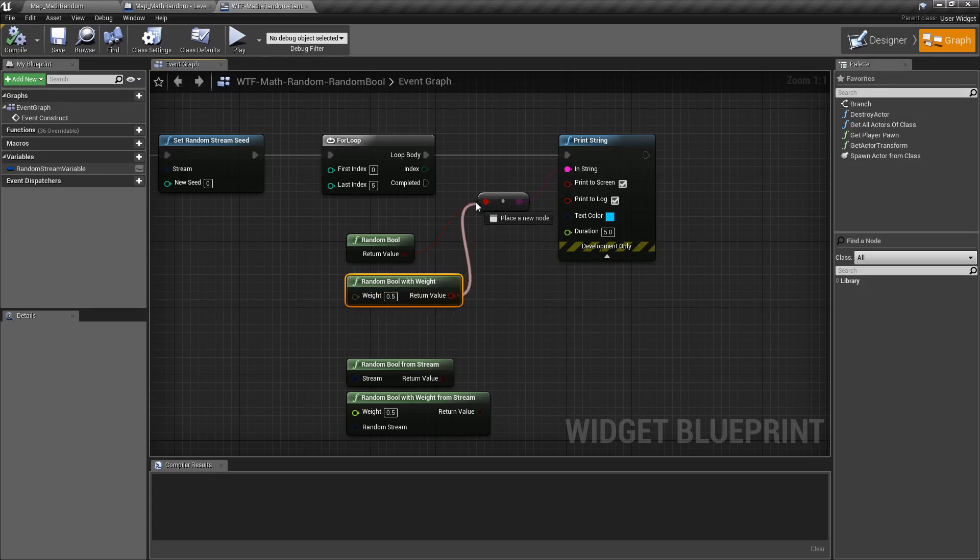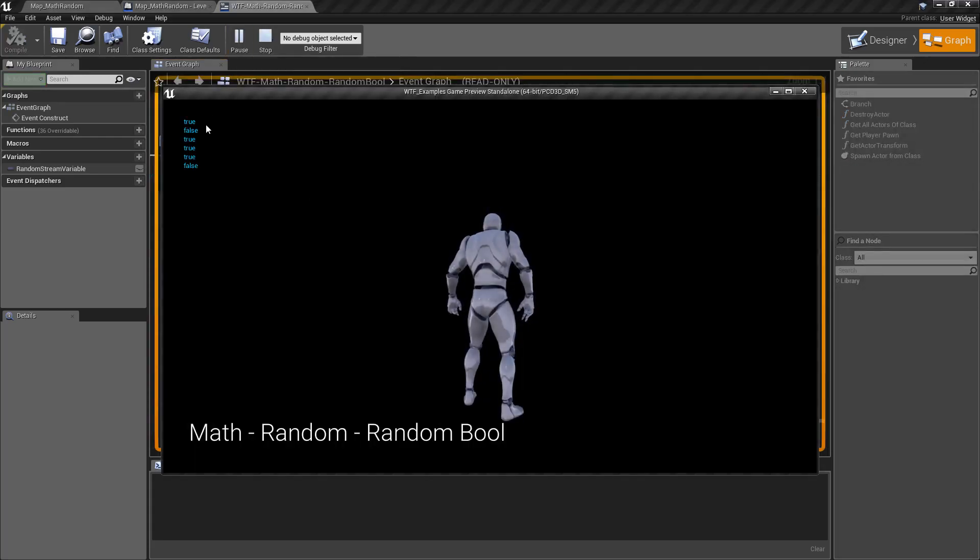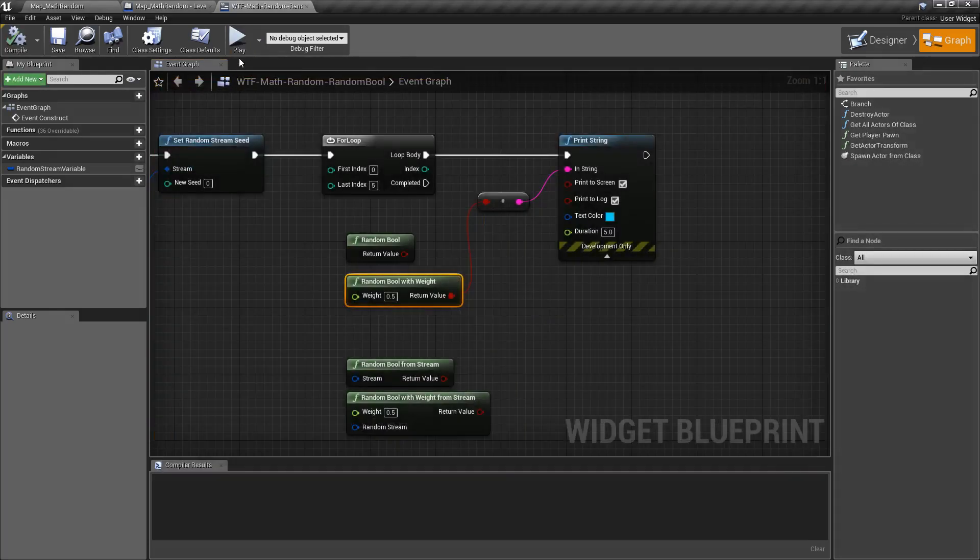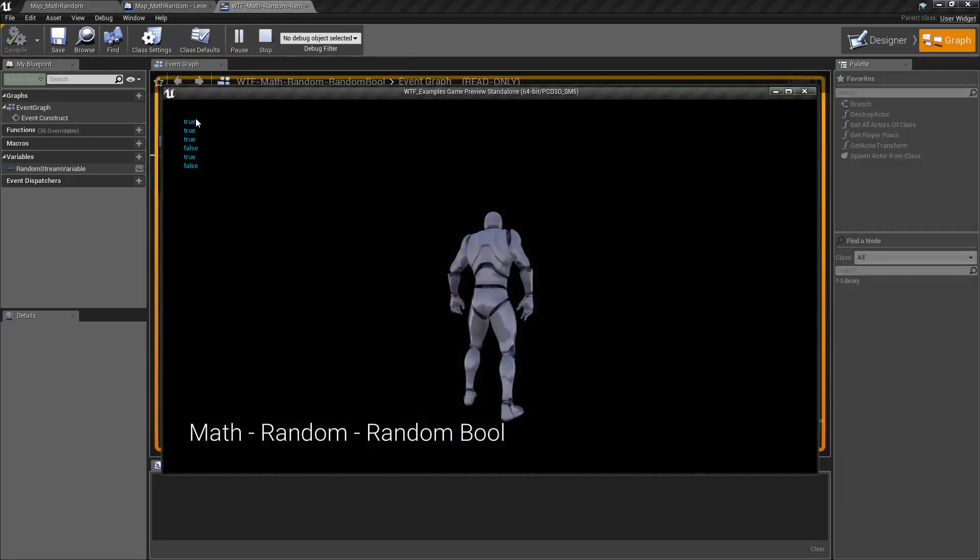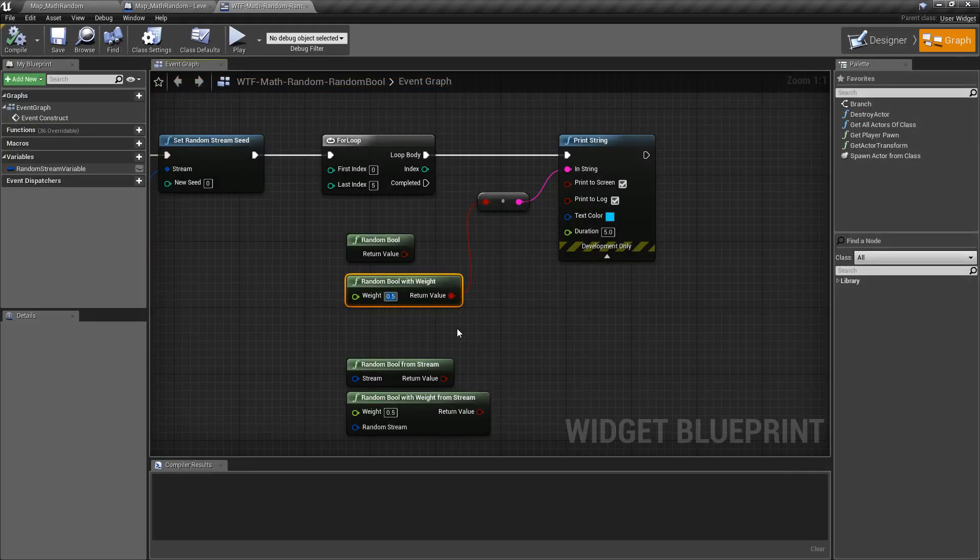So if we plug this in, well, 0.5 means true and false 50%. It should be your standard random variance. But let's say you want something that heavily weights towards true with a small chance of false.